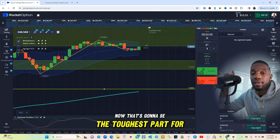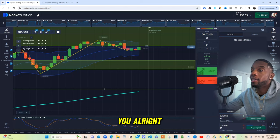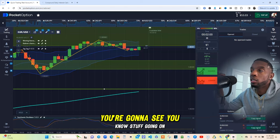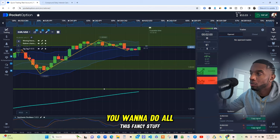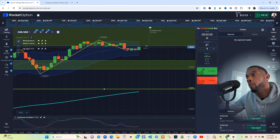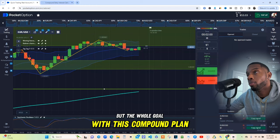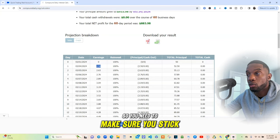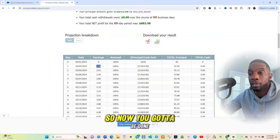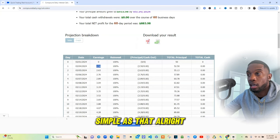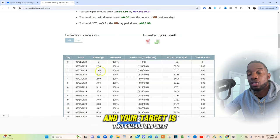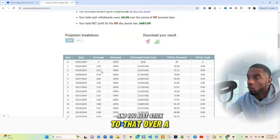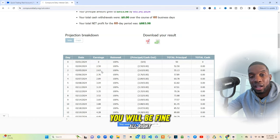Now that's going to be the toughest part for you — being done. Because you're going to see more setups, see stuff going on in the market, want to do all this fancy stuff. But the whole goal with this compound plan is to have discipline and structure. You need to make sure you stick to it. You come back the next day and your target is $2.63 — just stick to that over a long period of time and you will be fine.